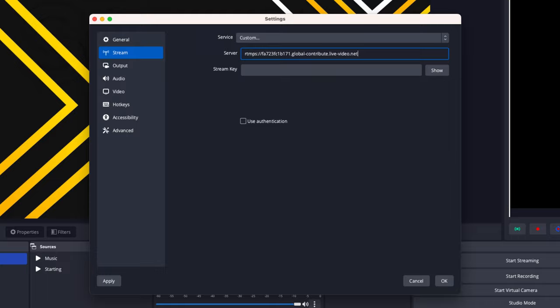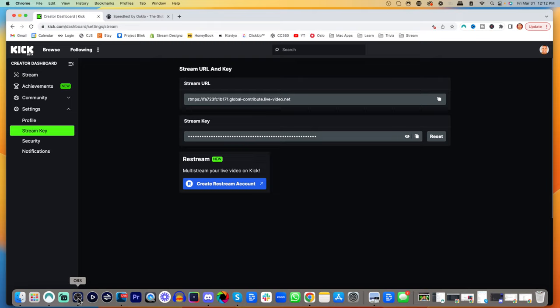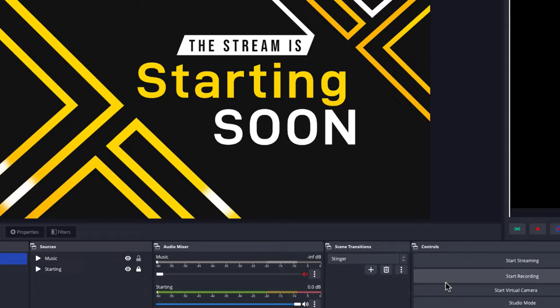Then come back to Kick, select the Stream Key and copy it. It's super important that you don't share the stream key with anyone, because anyone who has it can stream on your account. Come back to OBS, paste that in there, and press OK.